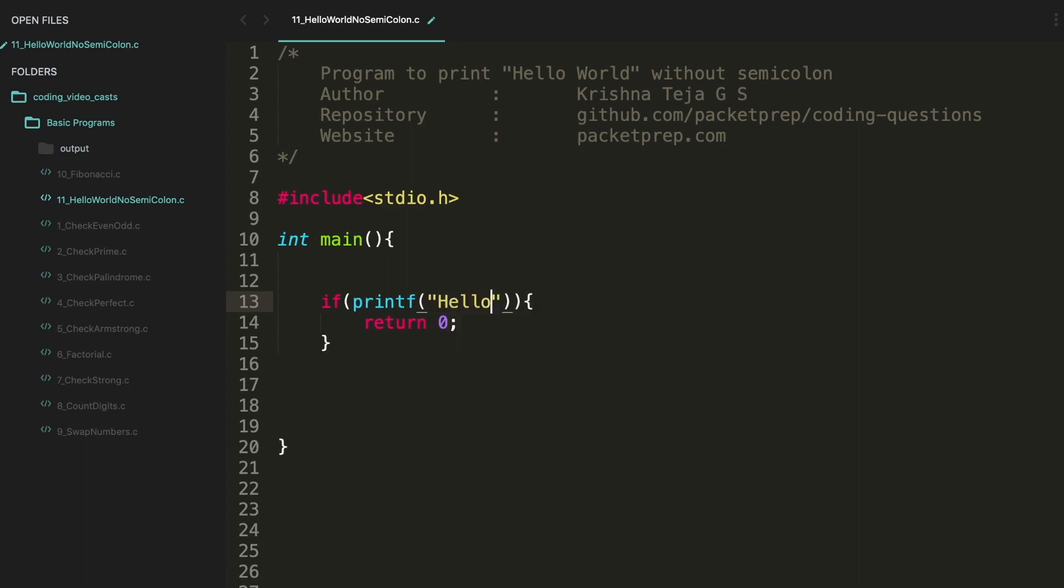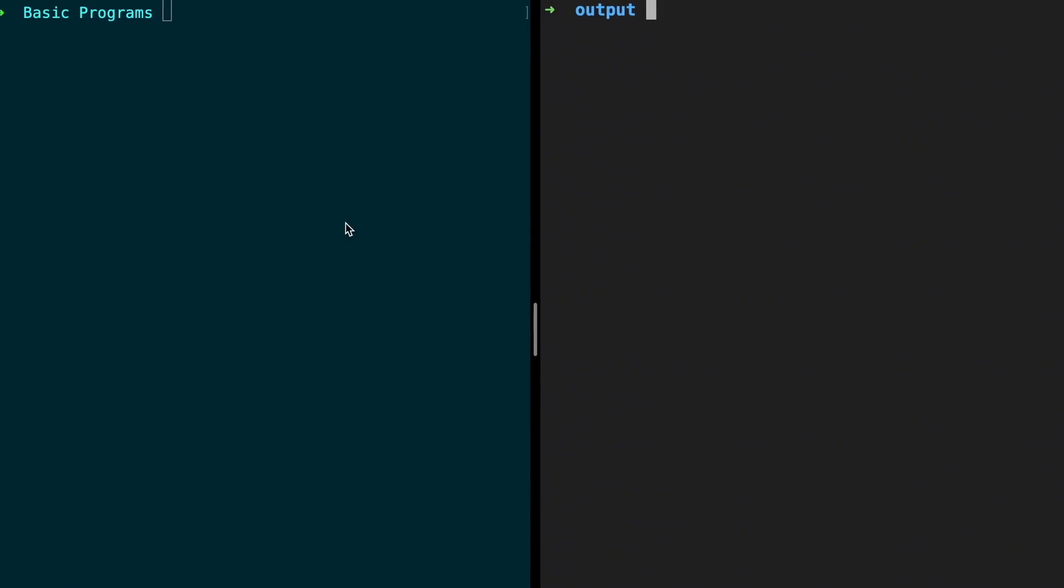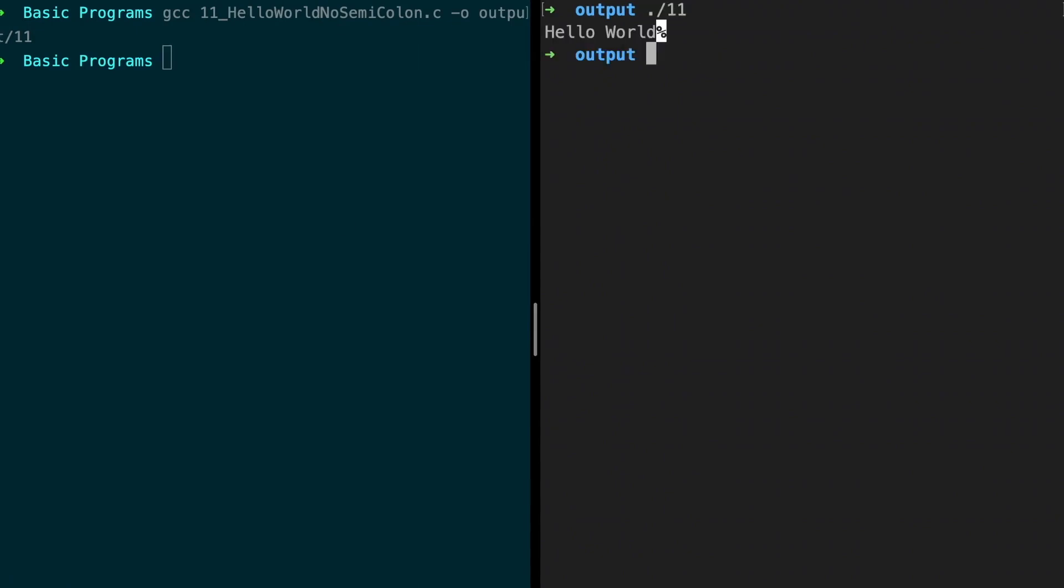Let's give it as Hello World. Let's compile this. Okay, no errors. Hello World is printed. Great.